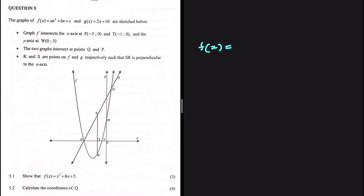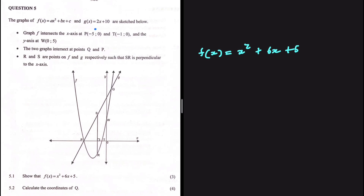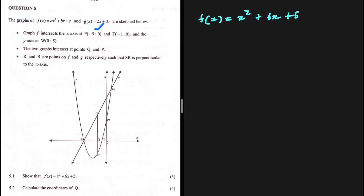We are supposed to show that f of x equals x squared plus 6x plus 5. What information are we given? We are given the intercepts of f of x, which are p and t.